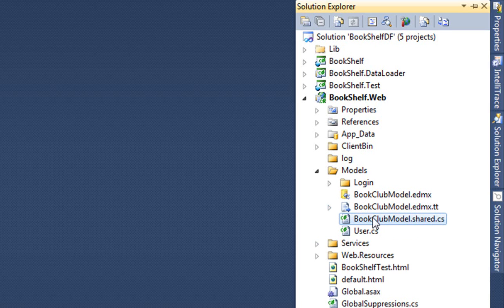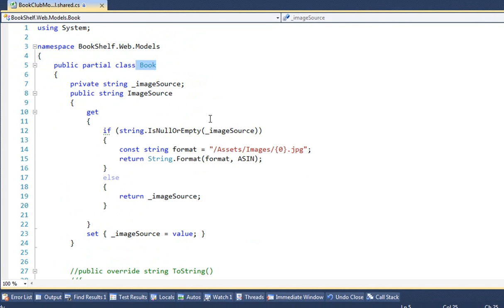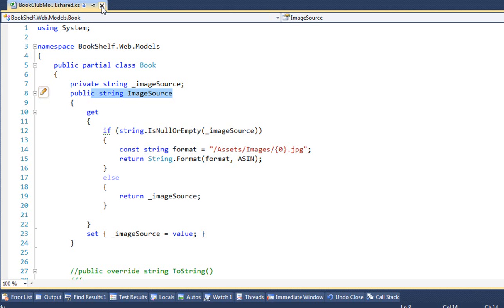We've mimicked the RIA Services pattern here of putting any kind of extensions of the classes into a shared file, but unlike RIA Services, this one is quite brief. We don't need that big metadata file. We only put things in here where we want to customize an entity, such as we can do here with Book and create some special custom property. You can add validation through this mechanism and through a metadata buddy class style, but you'll find that DevForce has generated many of those for us, so we don't have to do any of the custom ones unless we actually have some validation logic we'd like to add.